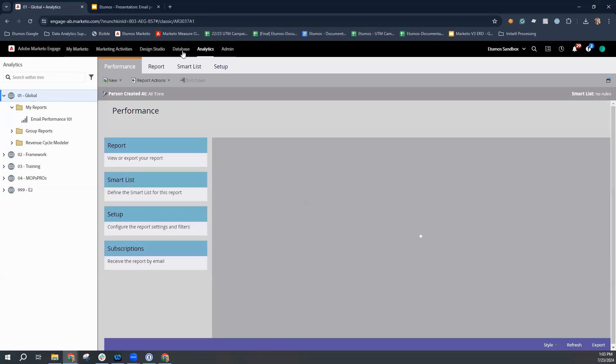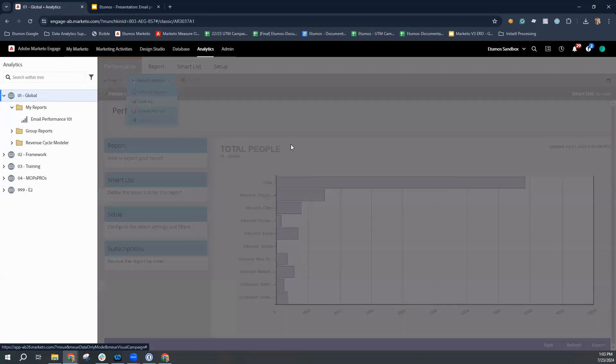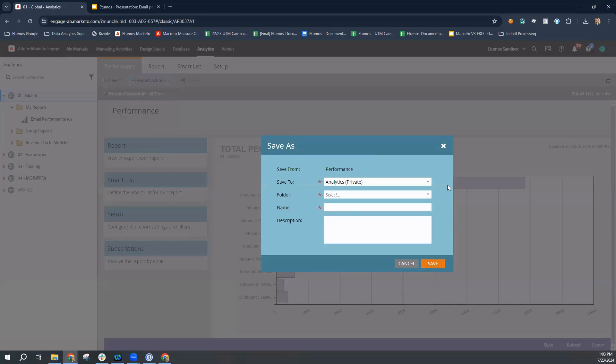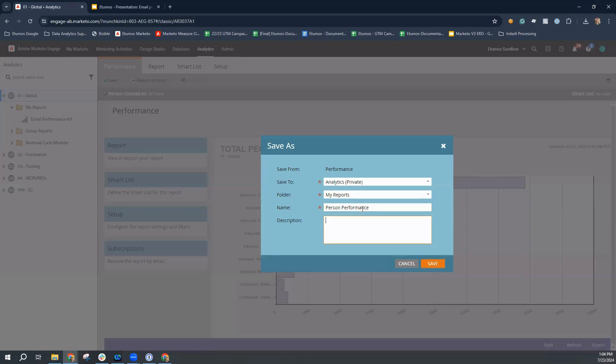And just like all of your other reports, the first thing that you're going to want to do is save your report. You can either save it in a private or a public folder that everyone in your Marketo Engage instance has access to. For this one, I'm going to save it in my private folder and call this person performance and give it a description of understanding how sources are driving persons for creation.